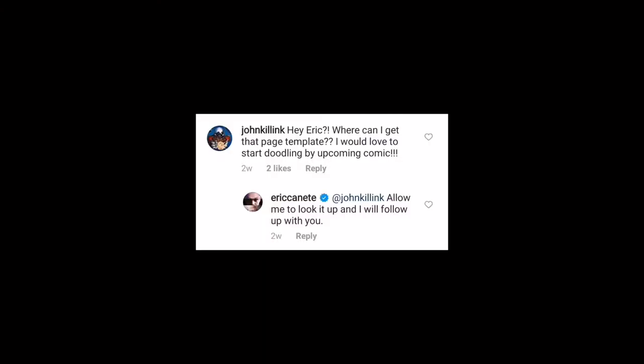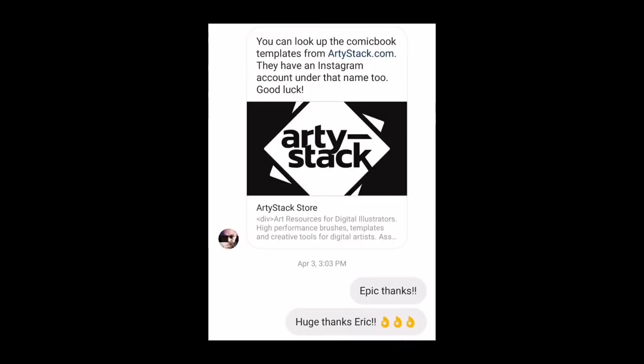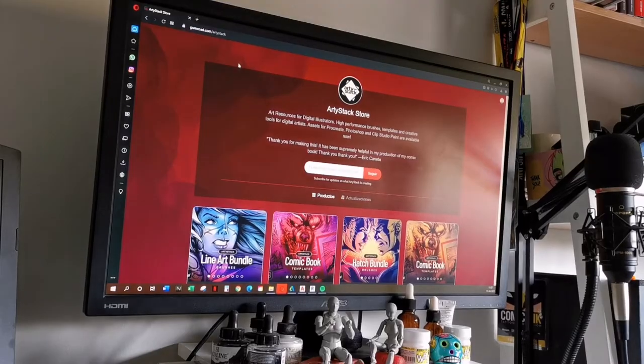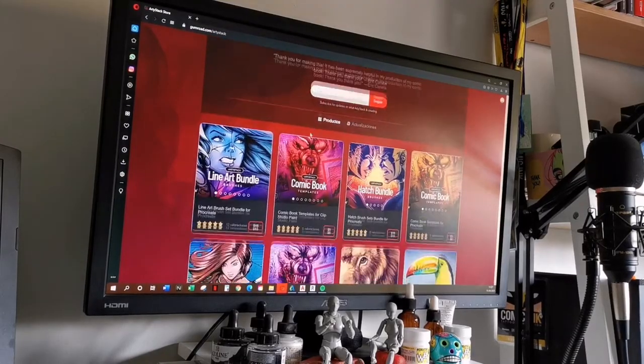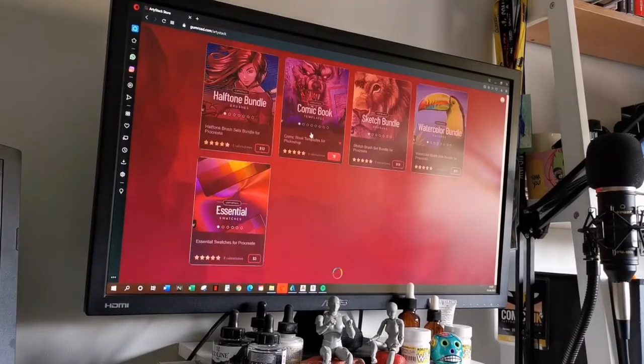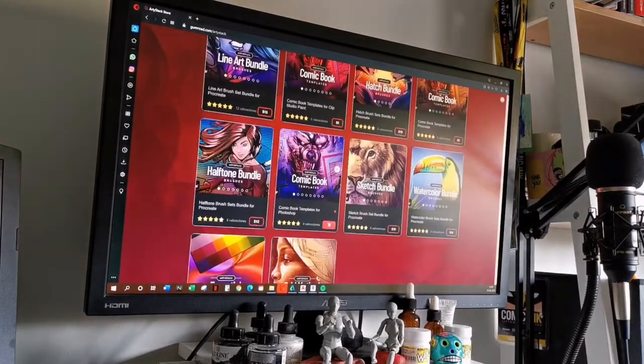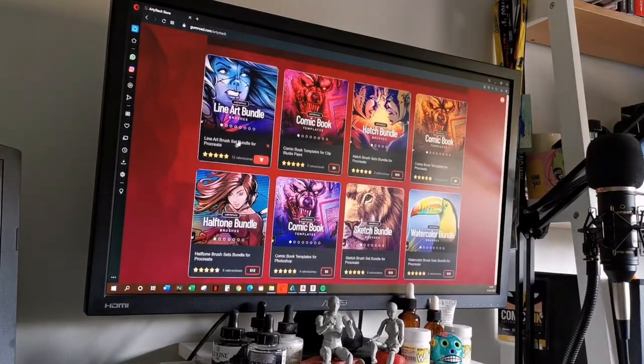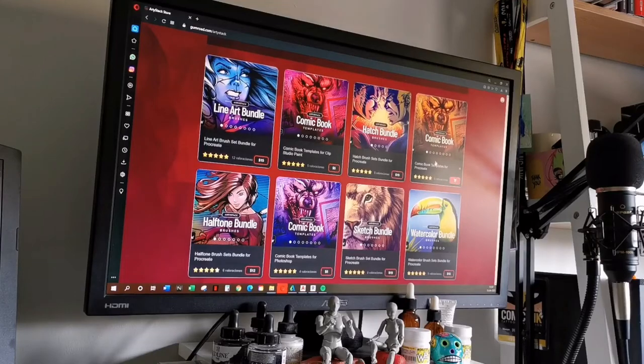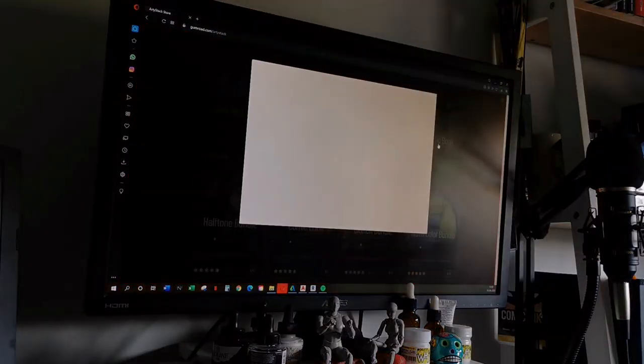...on Eric Canete's Instagram and I asked him what templates are you using. He replied and sent me to this website, Artist Stack. I went there and discovered this great page where you can find brushes...